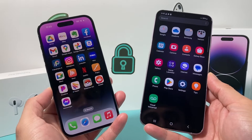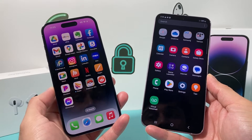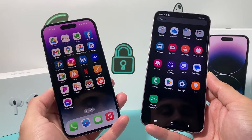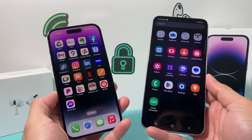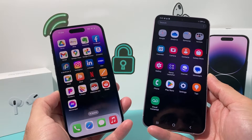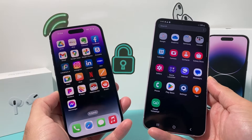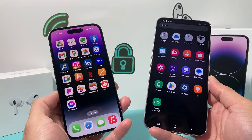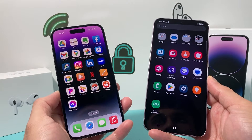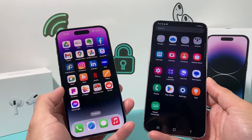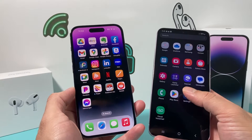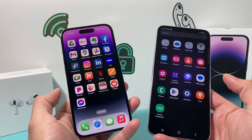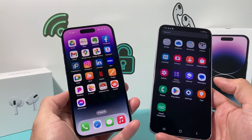Hey guys, TechMintual with a video for you guys. In today's video, I'm going to show you how to transfer your contacts from your iPhone to an Android phone, or also how to export your contacts from your iPhone to your SIM card on your phone if you have one.